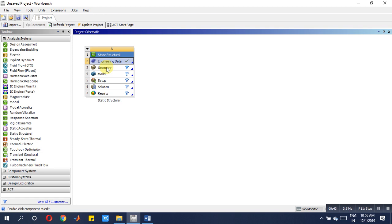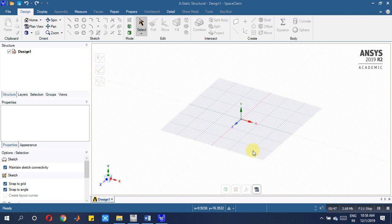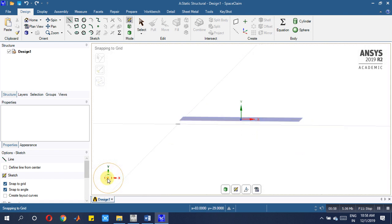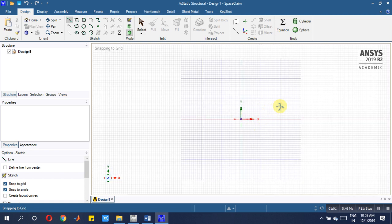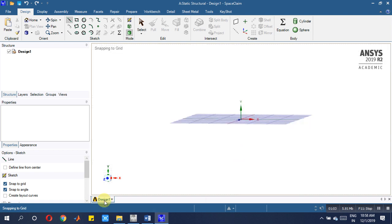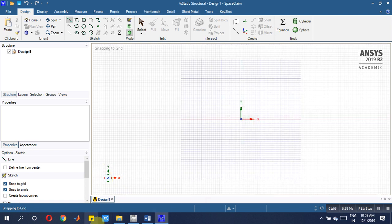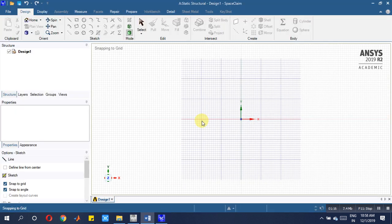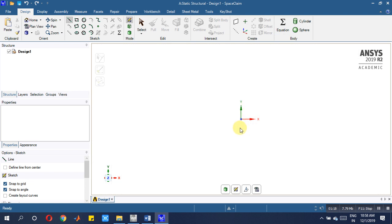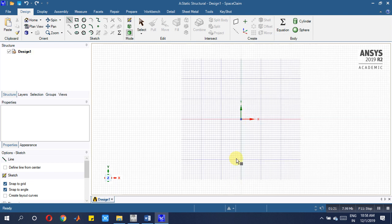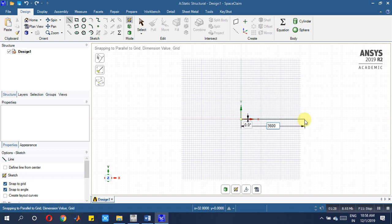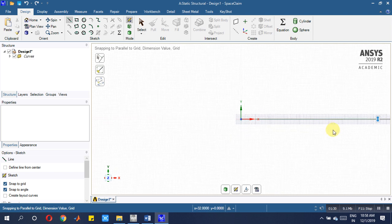Space Claim window will get open. Once the window is open, then take the XY plane, then set the grid value. Here it is necessary for us to choose proper dimensions. Look at here: 3.6 meter, 3.6 meter, 3.6 meter. We have base lines to choose. So go to line command, grid 3600 mm, next 3600 mm, next 3600 mm.